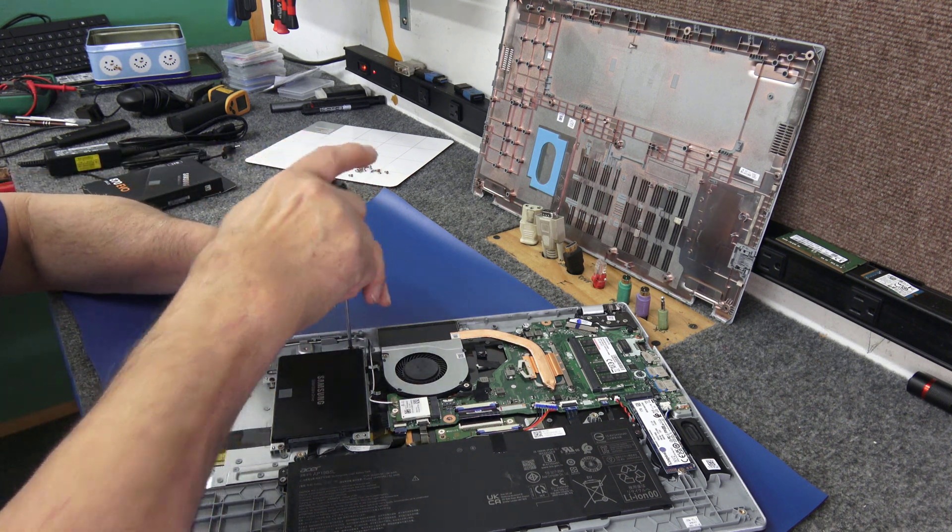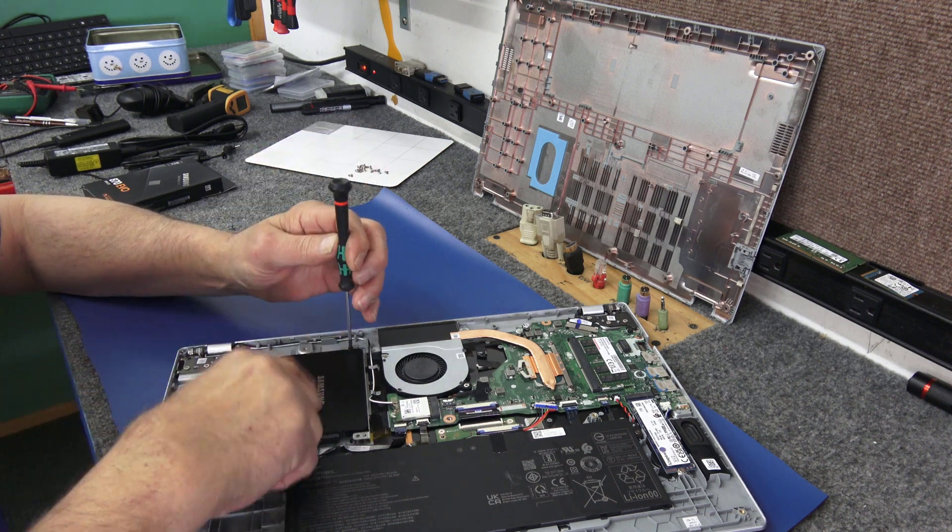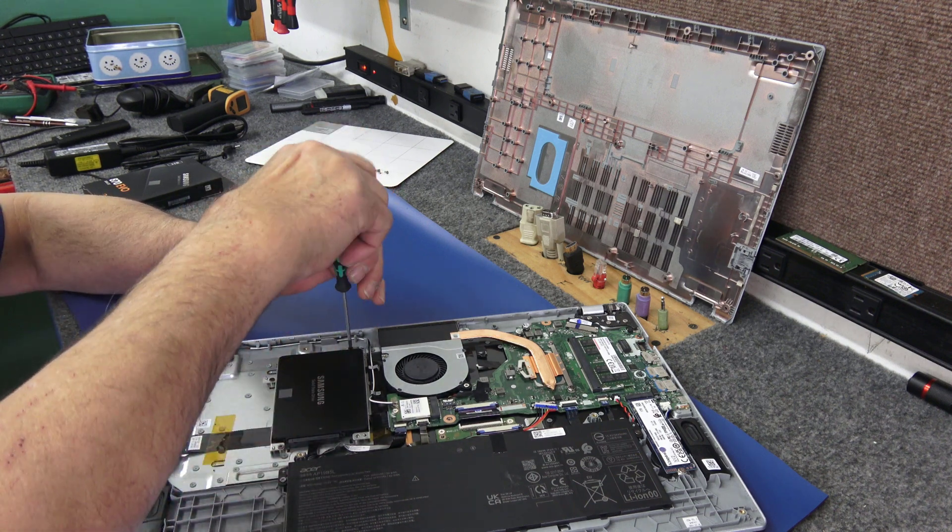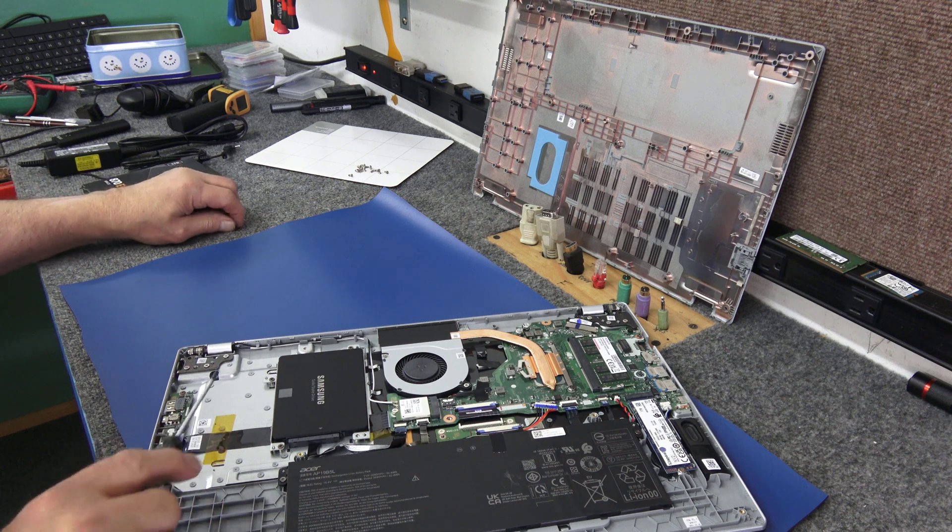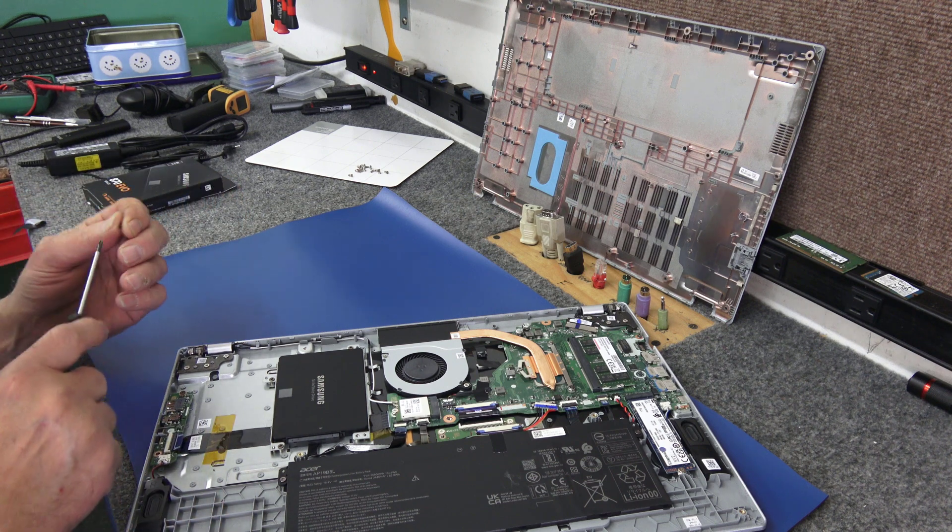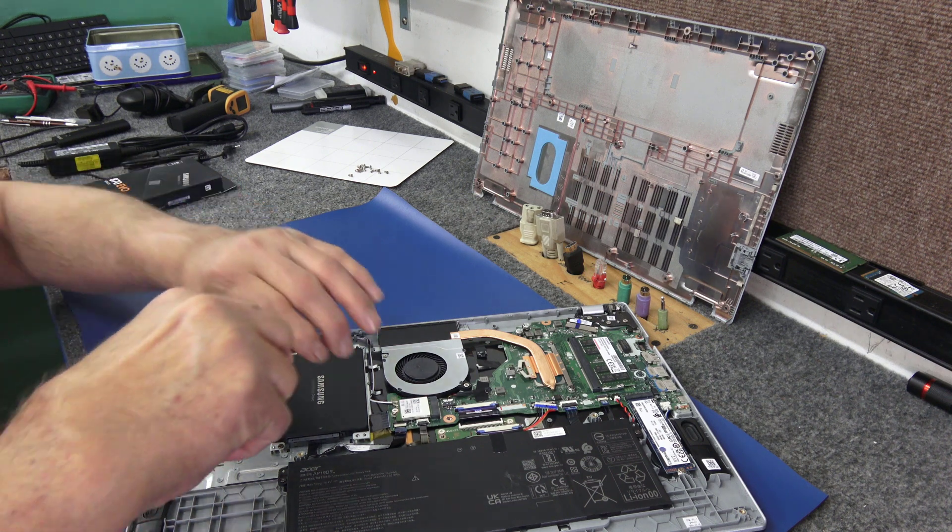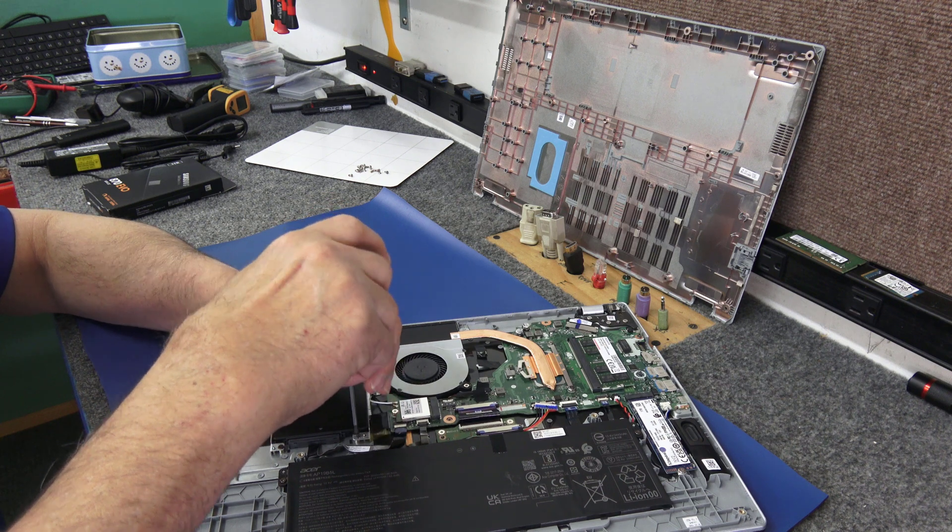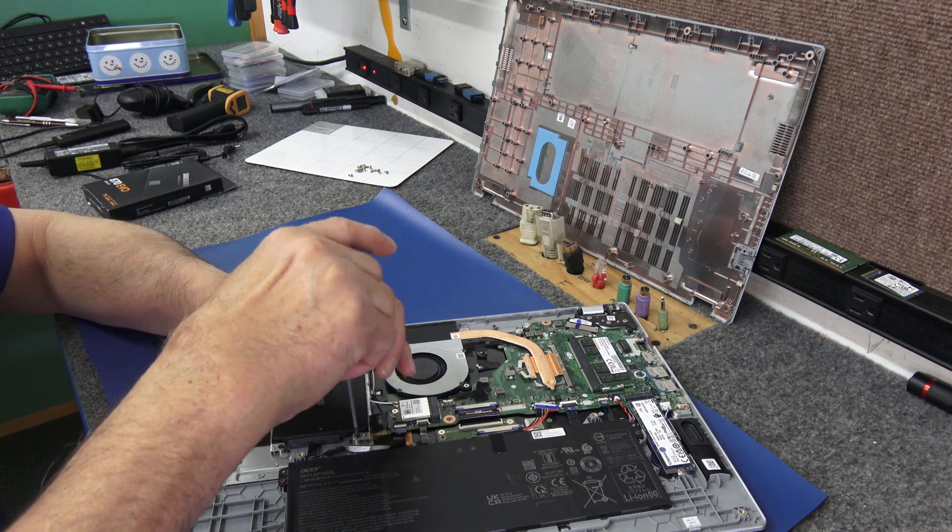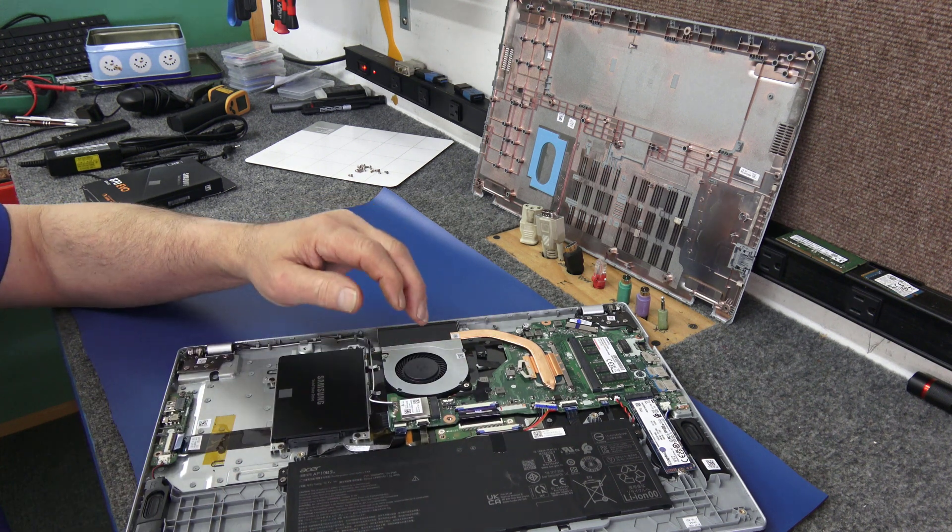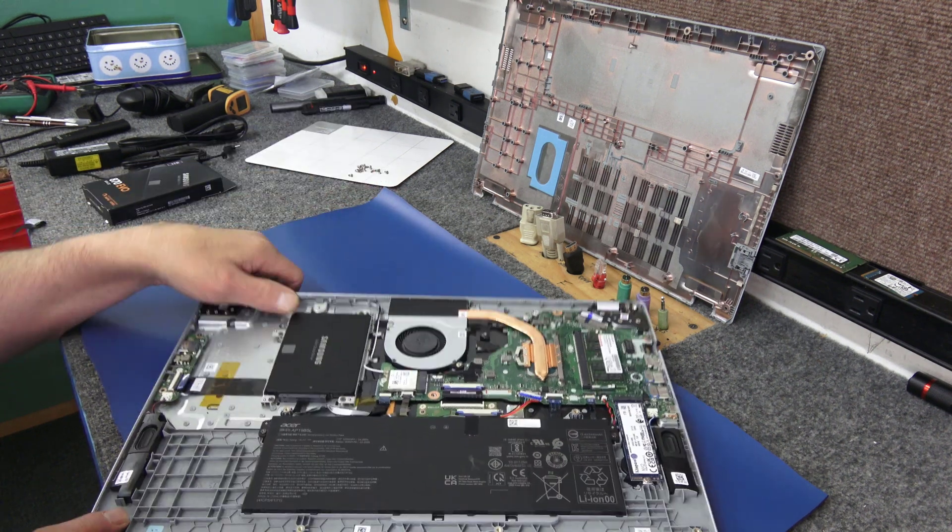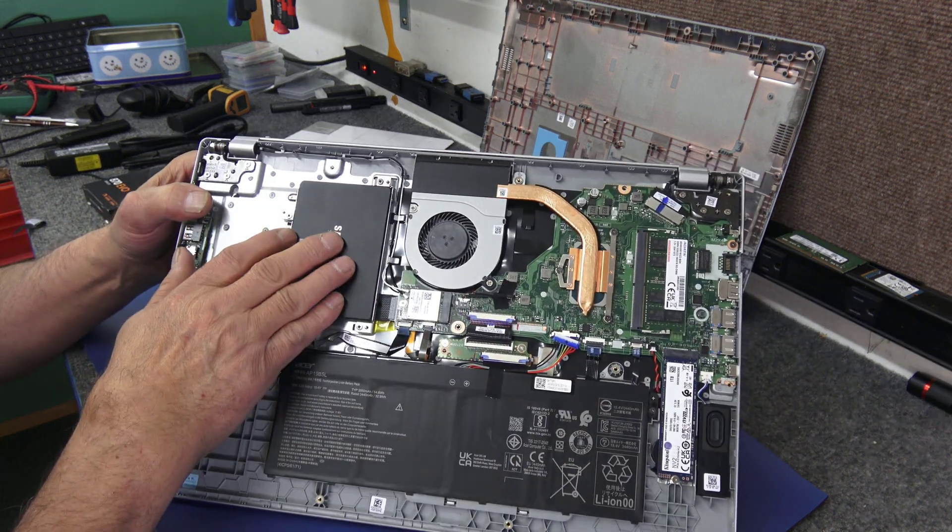Again, you could put a 4 terabyte drive or SSD in here if you wanted to, guys. Nowadays on the new modern computers, Windows 11, the BIOS aren't going to have any trouble supporting or seeing that. So we got that back in there. There's our solid state SATA SSD, here's our NVMe SSD.